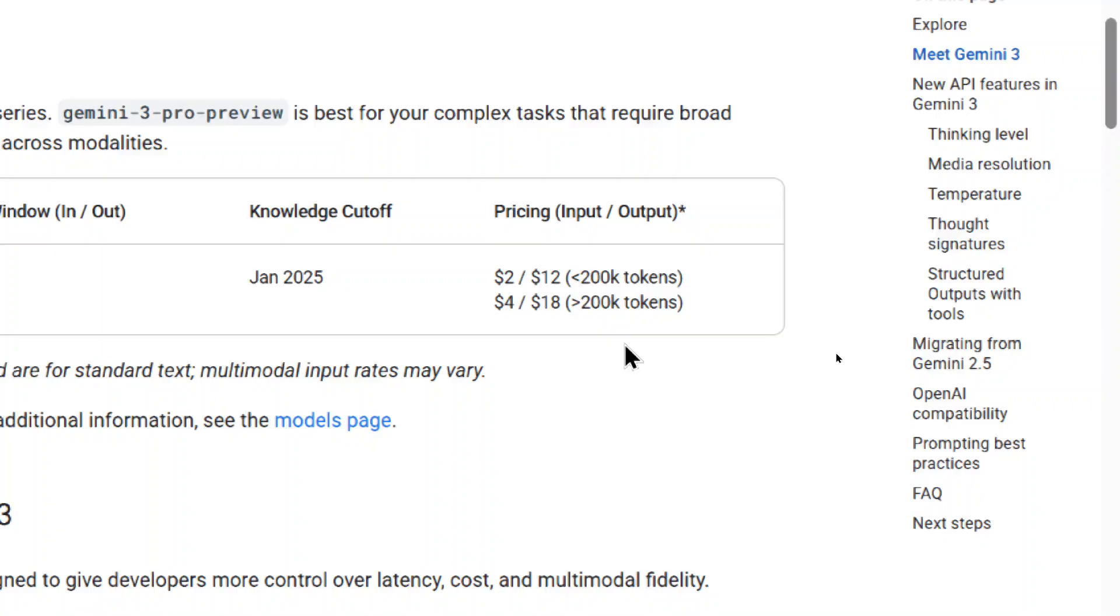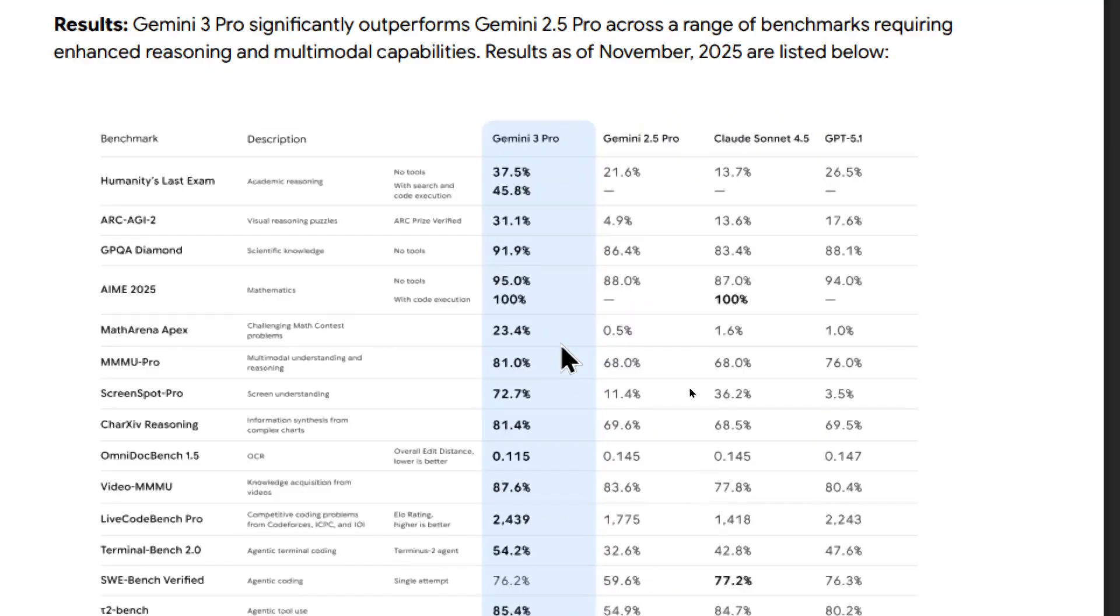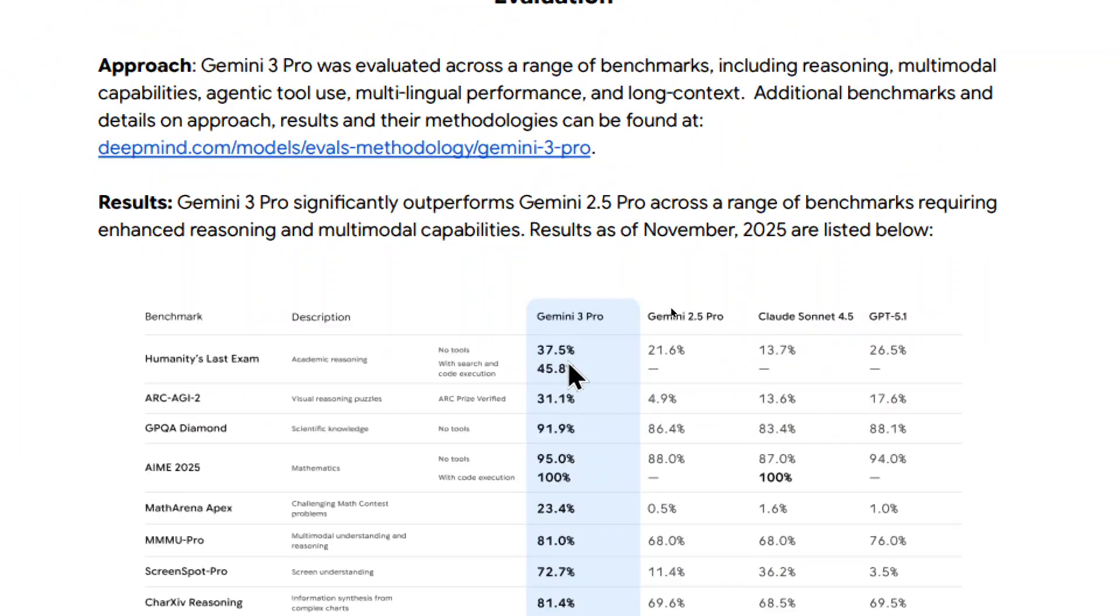And the larger your prompts, the more expensive it is. They also released their model card, so we have a better idea of how it's performing compared to the older models. This isn't the highest resolution image, so we'll just look at this quickly. Gemini 3 Pro is highlighted here. It's comparing with Gemini 2.5 Pro, Claude Sun at 4.5, and GPT 5.1.